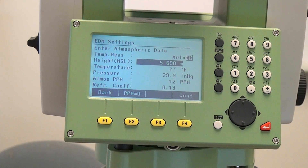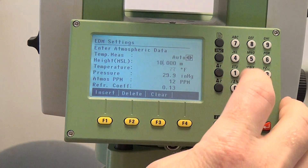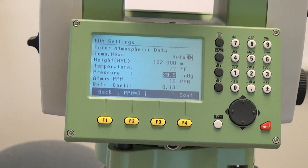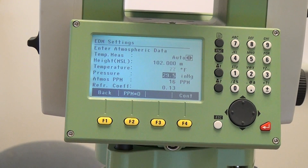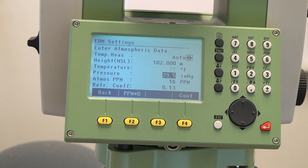So right now I'll enter in that we're 102 feet above mean sea level. You can see that the pressure automatically changes to 29.5, and the atmospheric parts per million is already appropriately adjusted so you don't have to worry about that.